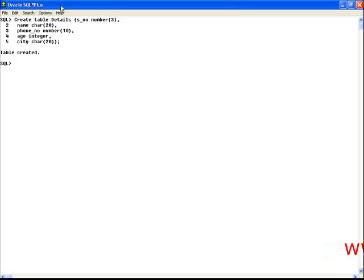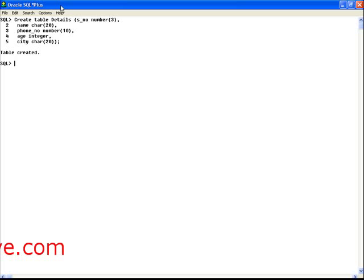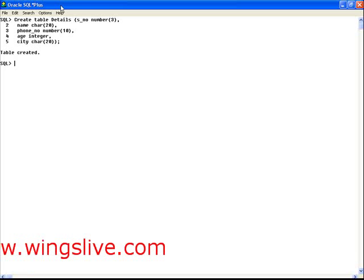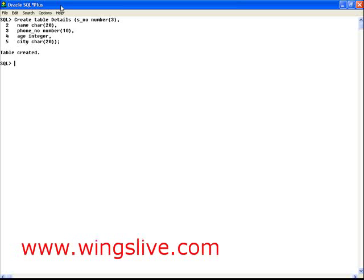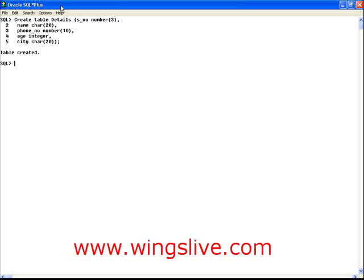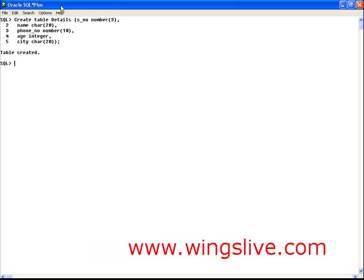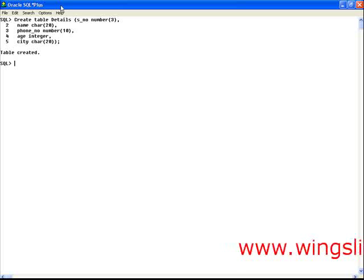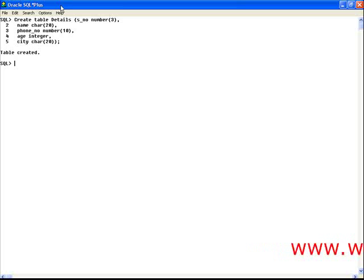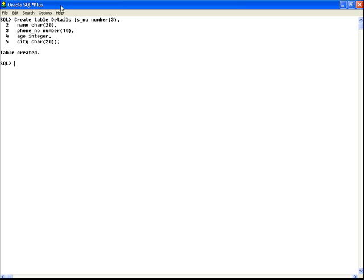Let's discuss each element of this table creation statement. Create table is a keyword to specify the creation of a new table. Details is the name of the table. This table contains the columns.